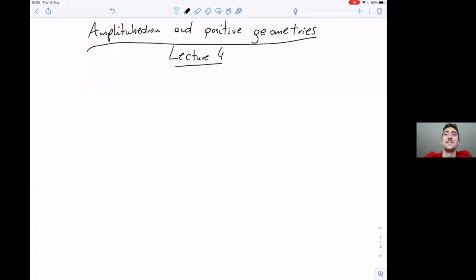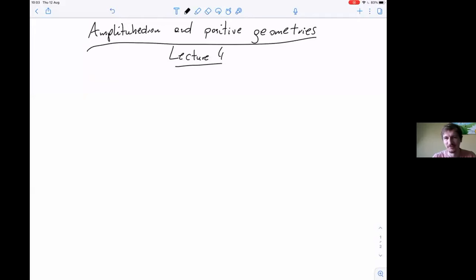Welcome to the last lecture by Tomek Lukowski. Today I will finally arrive at the amplituhedron — the main topic of today's lecture.